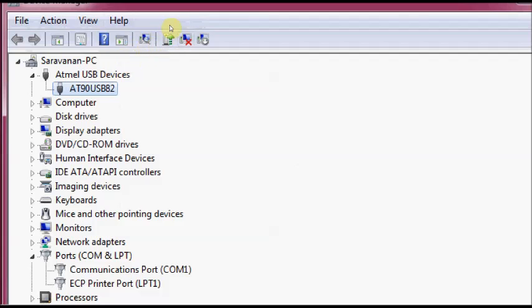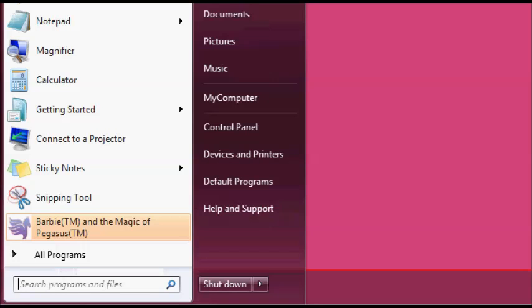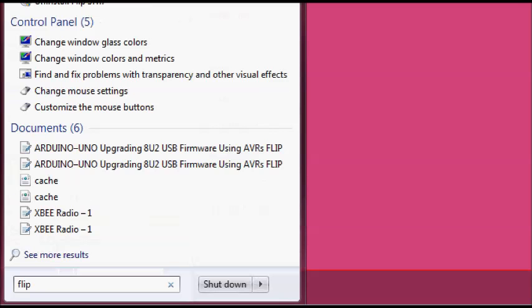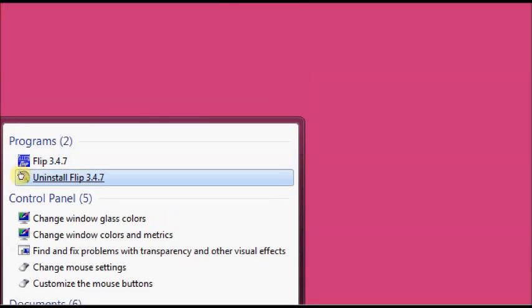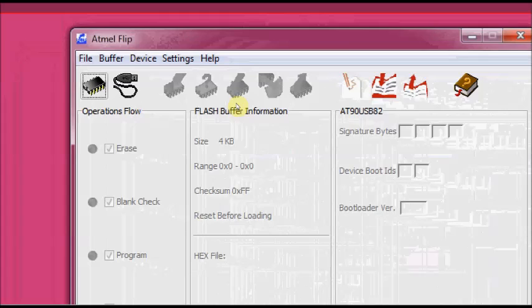Now your Arduino board is ready to accept the firmware. Close the device manager. Fire up FLIP software. This is Atmel's FLIP firmware upgrade software. Now the software has already recognized your device, AT90USB82.